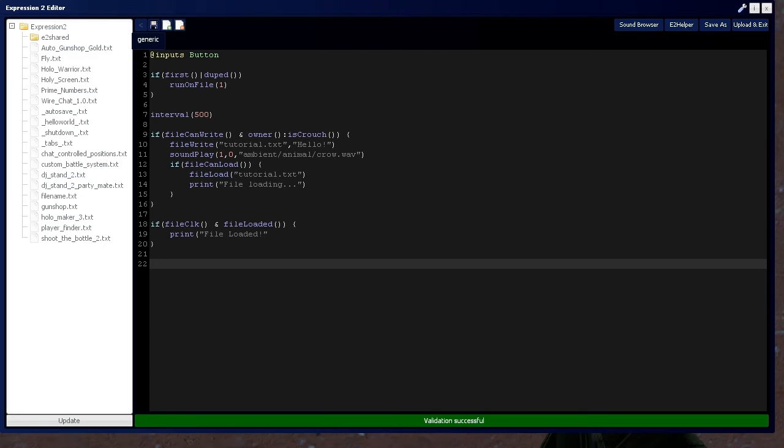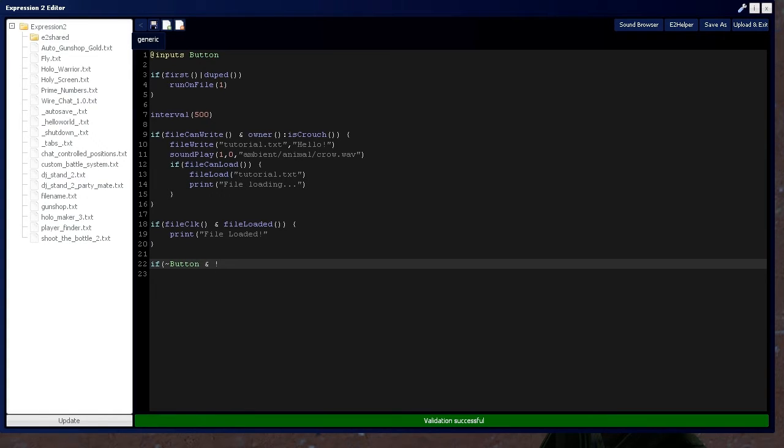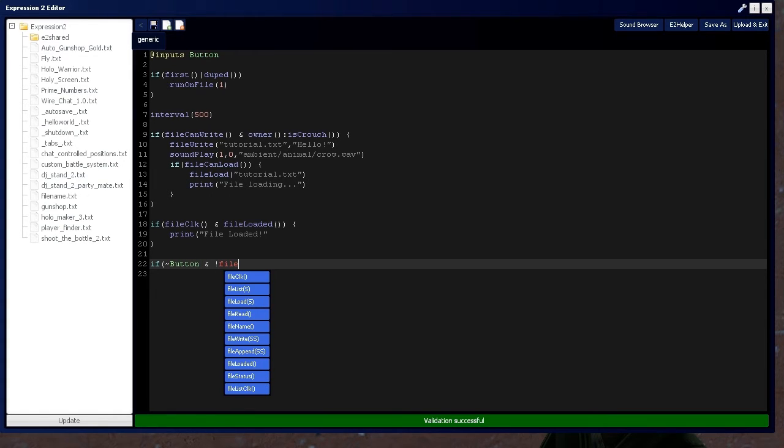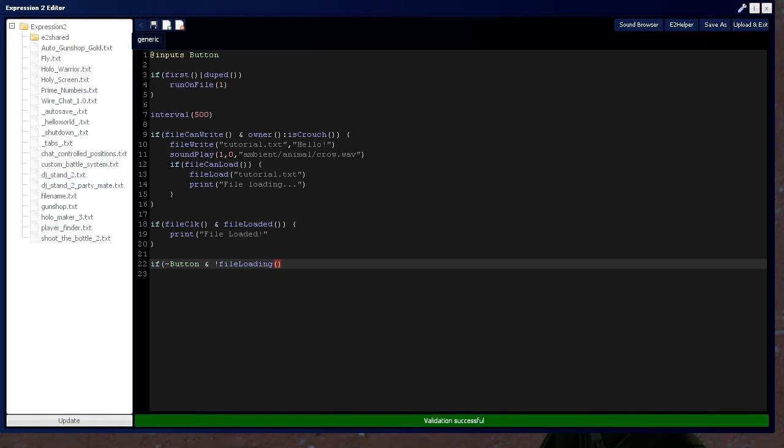Now, we have a button up there, so we're going to say, if there's a change of button, if it becomes a 1 or a 0, and a file is not loading, which is represented by this exclamation being the not function, remember. This is file loading, this is file not loading.